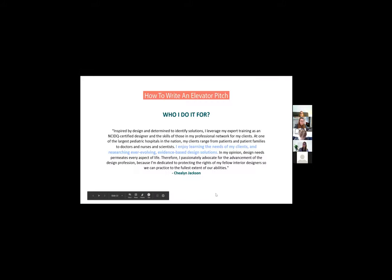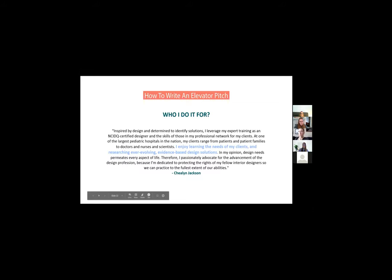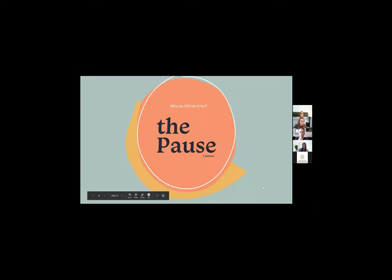Now we're going to look at "Who I Do It For." In Shaylen's elevator pitch, she explains that in the middle of her paragraph: I enjoy learning the needs of my clients and researching ever-evolving evidence-based design solutions. Pause and write down who you do it for — take a few minutes to write that part of your elevator pitch.